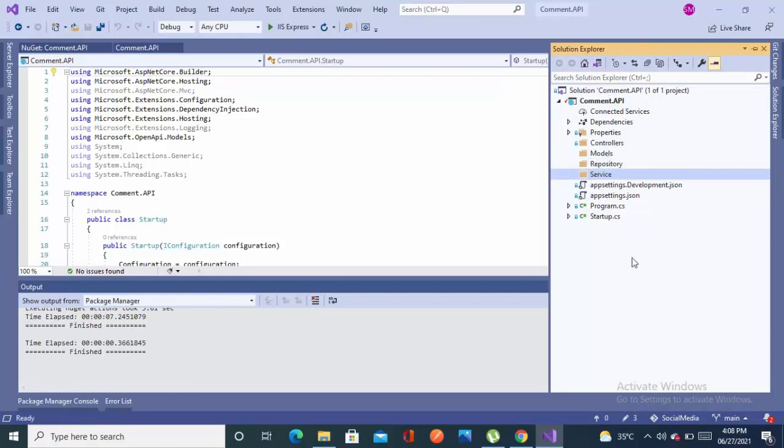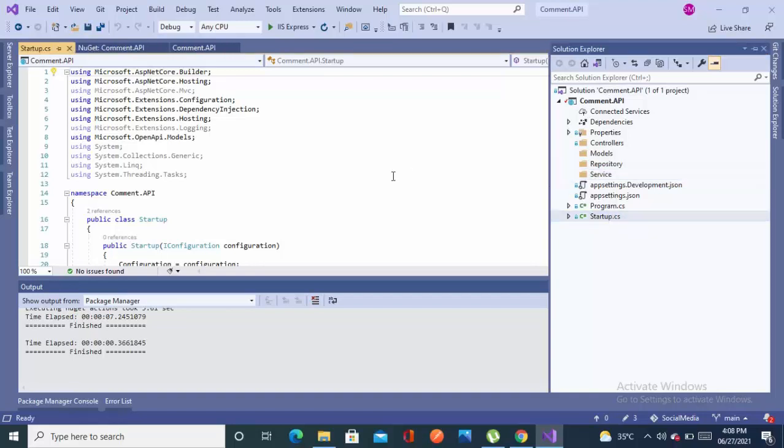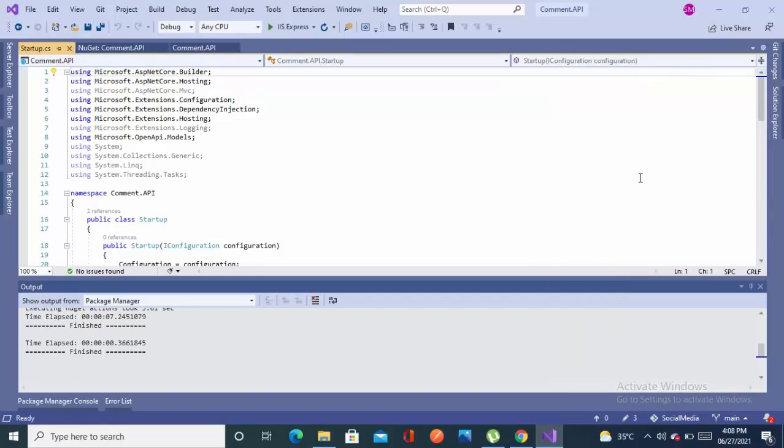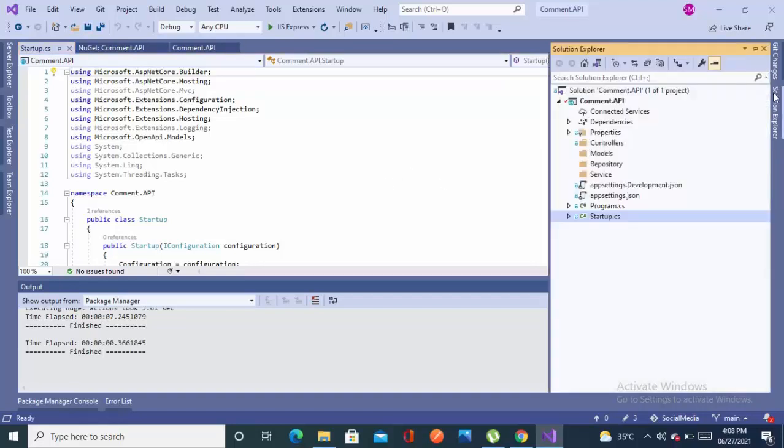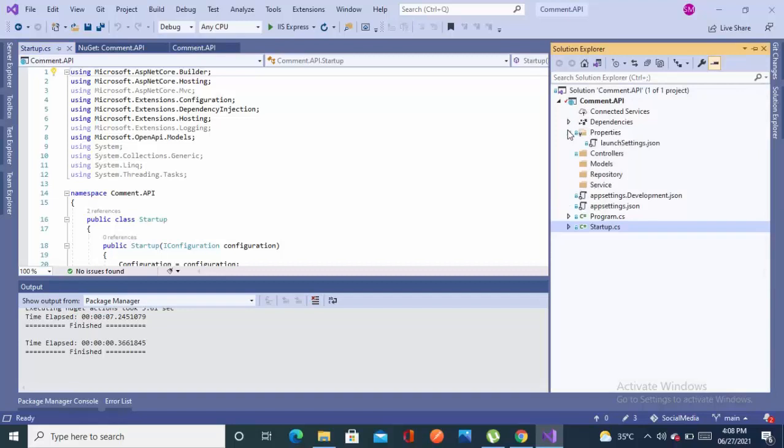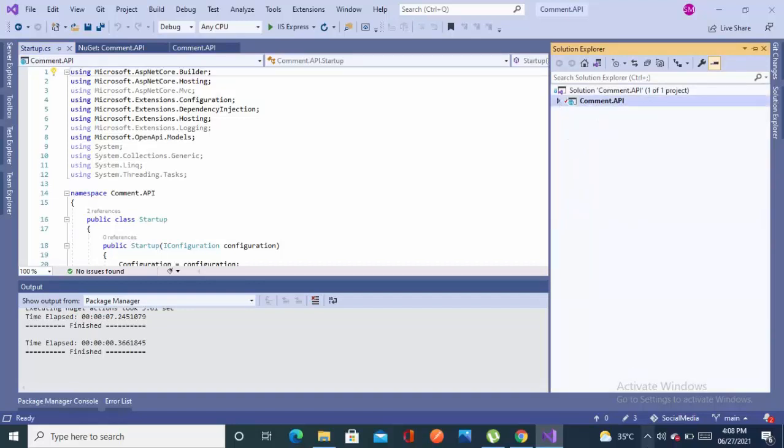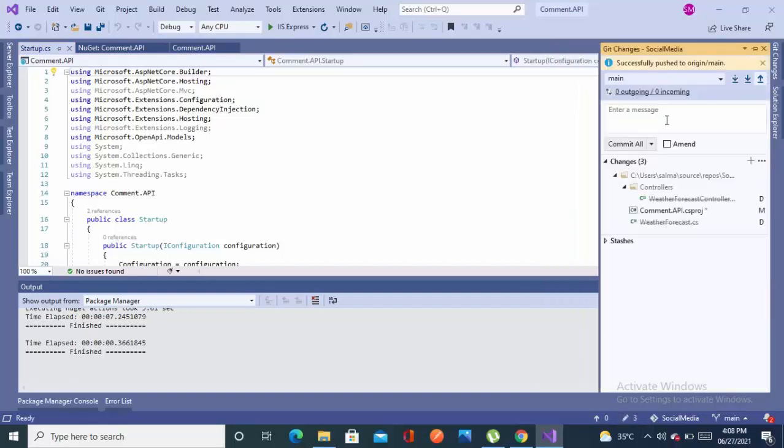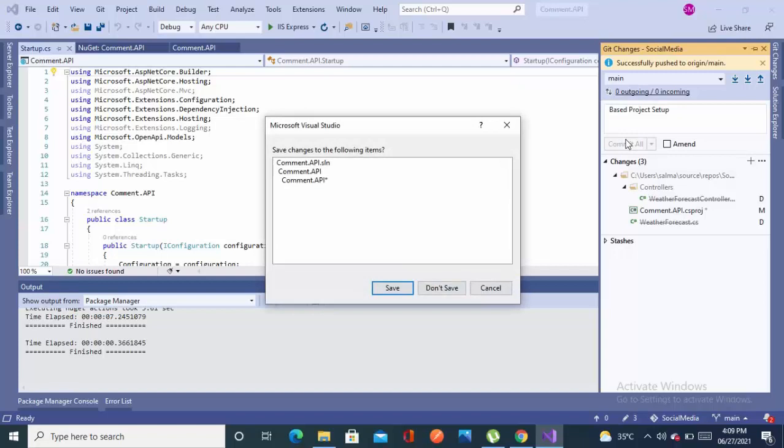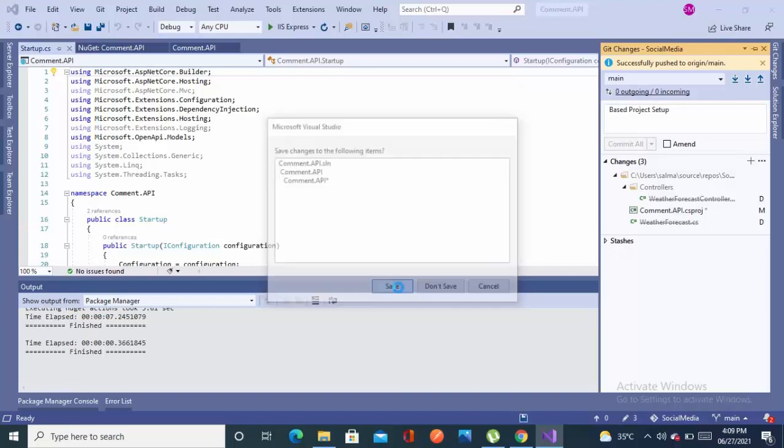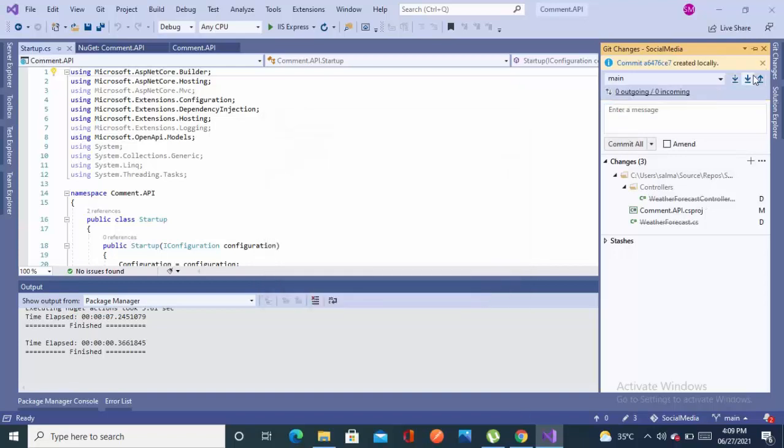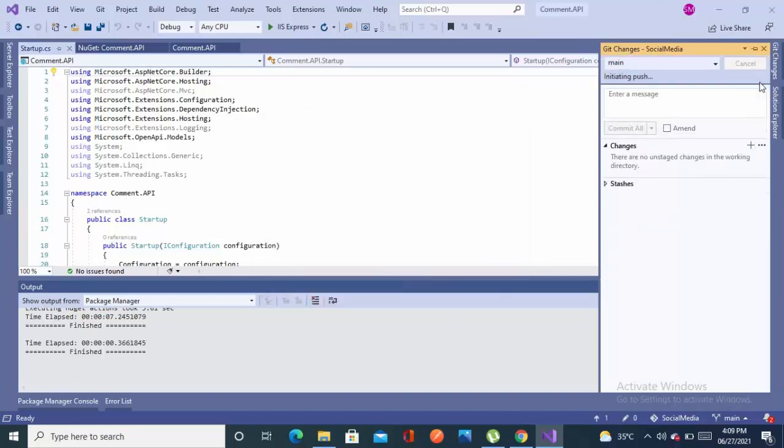So we have created the hierarchy on a very good note. Now what is better to configure. Let's just commit with message 'project setup', save and push.